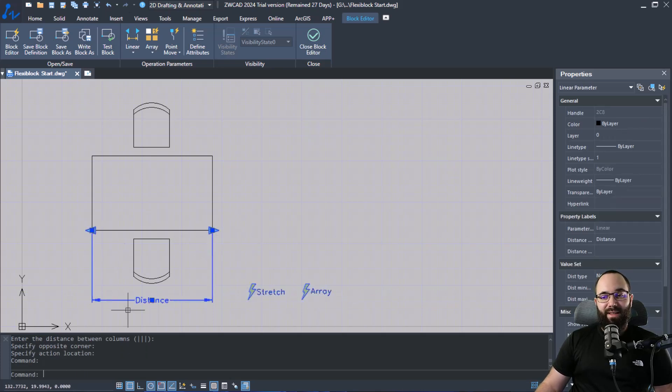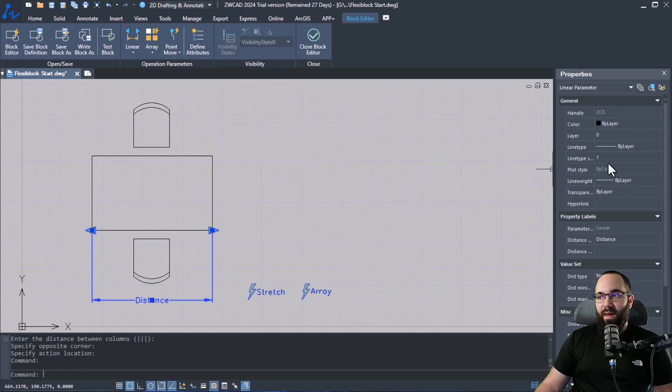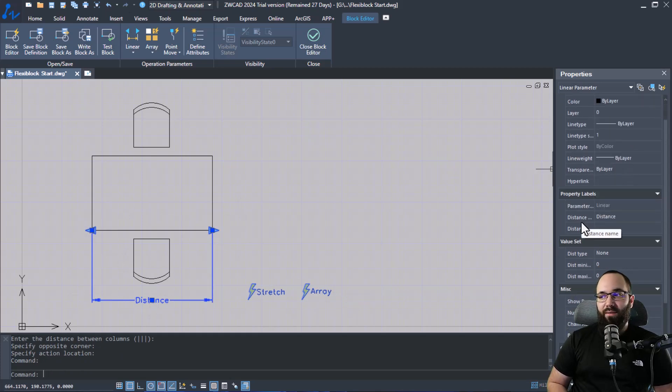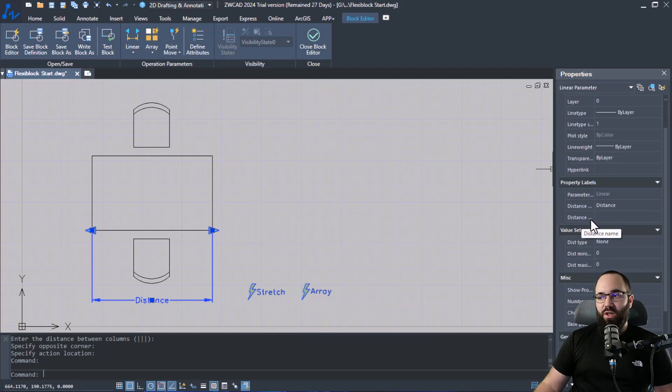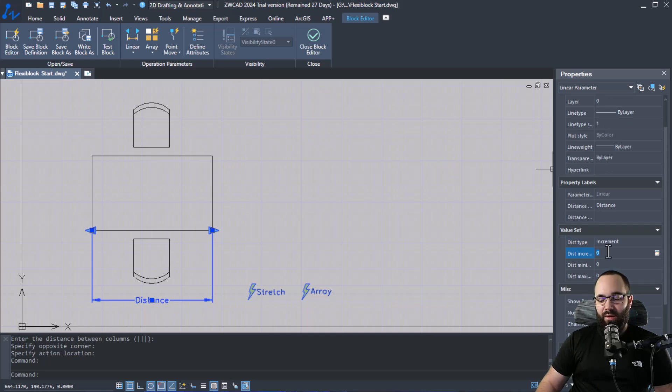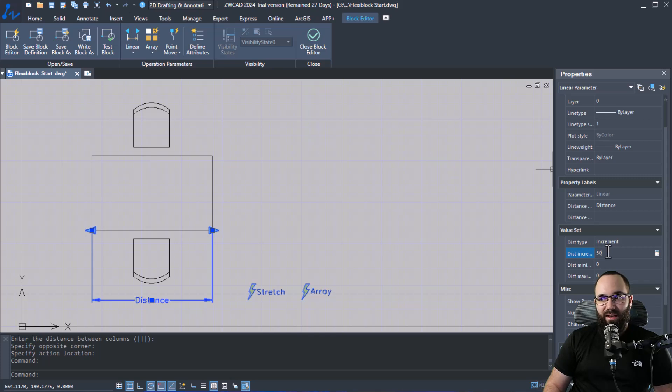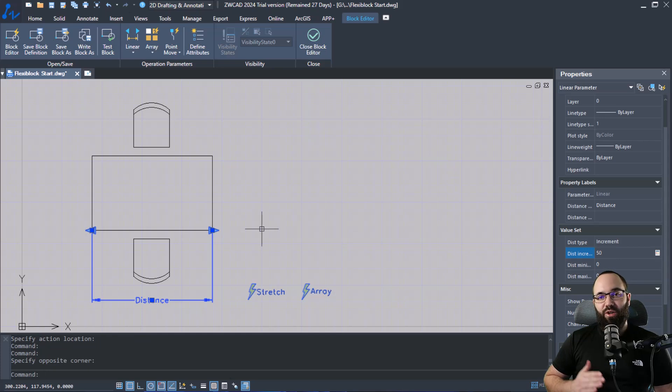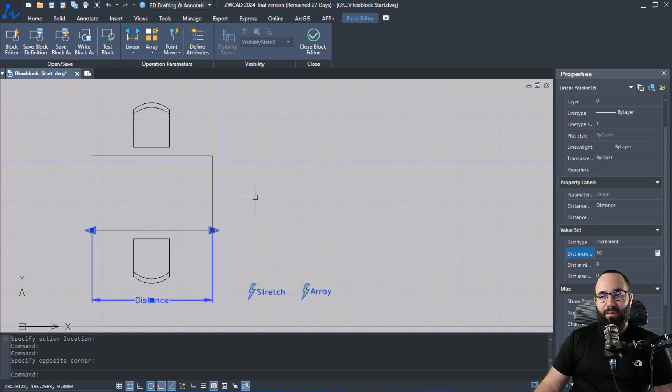Also, I'm going to select this distance parameter. And then in the properties panel, if you don't want to have kind of a linear change, you can go here to value set and then change that to incremental. And then you can add the increments here. So we can set this to 50 or something like that to have an incremental distance with which we increase the length of this table.